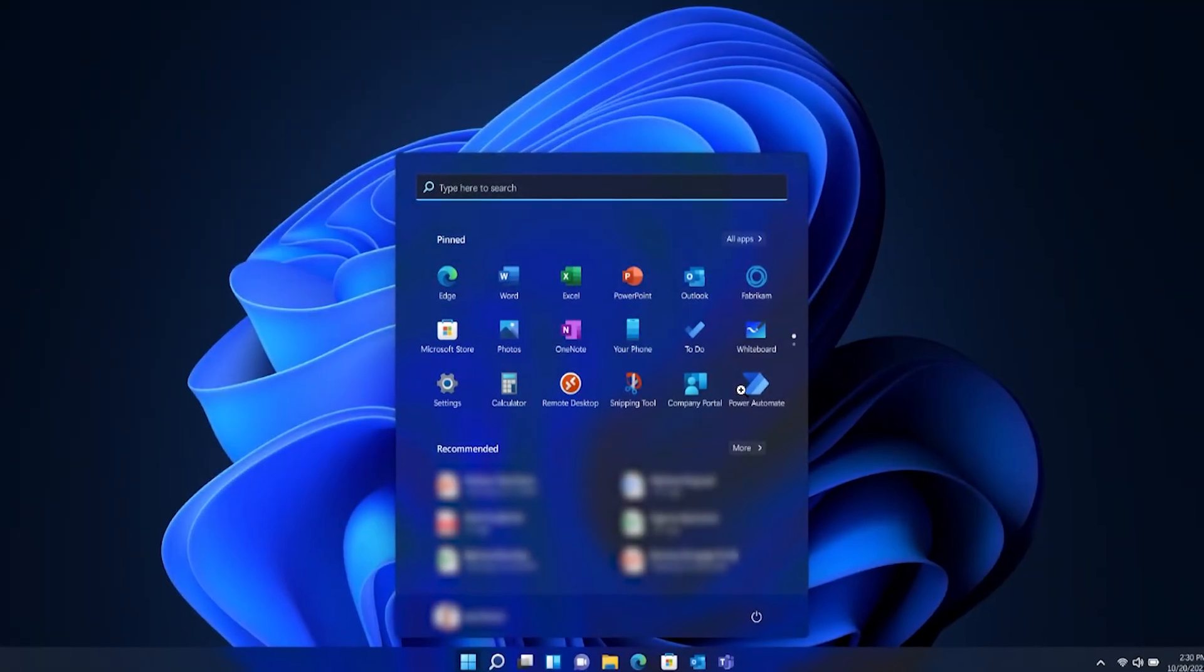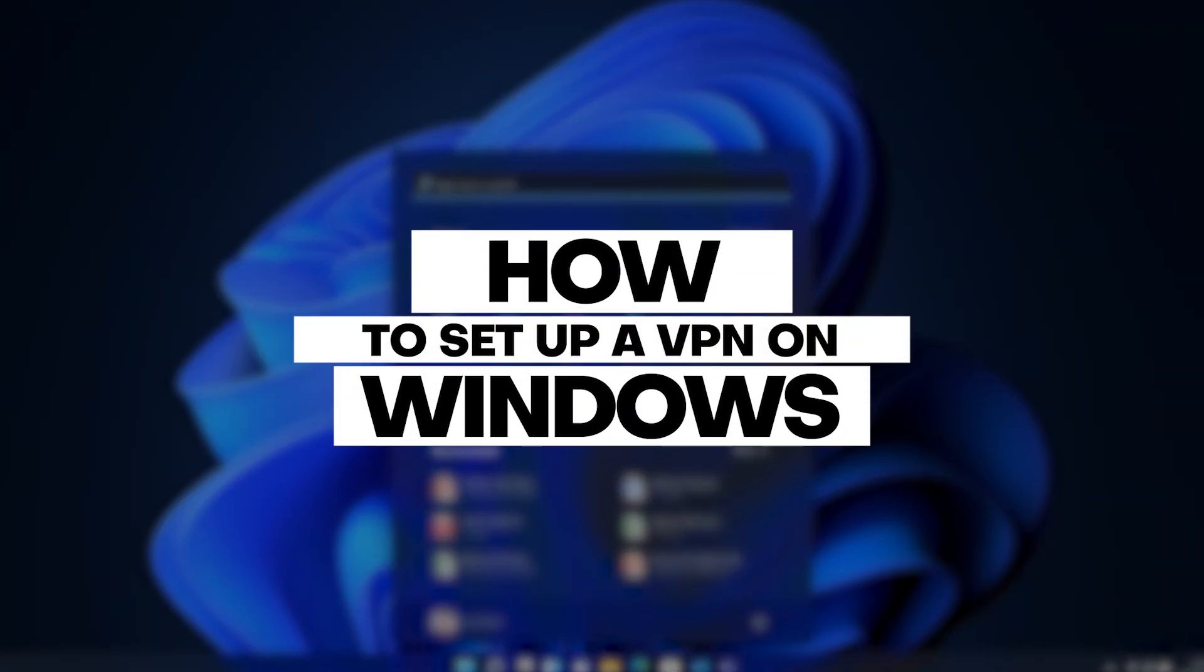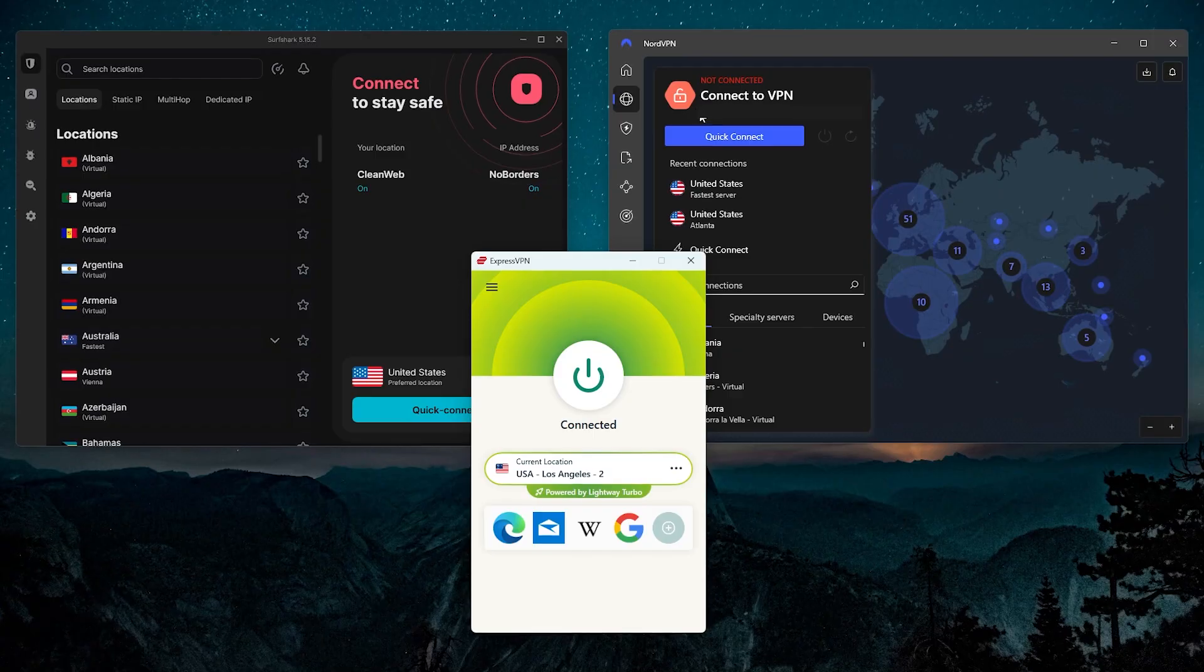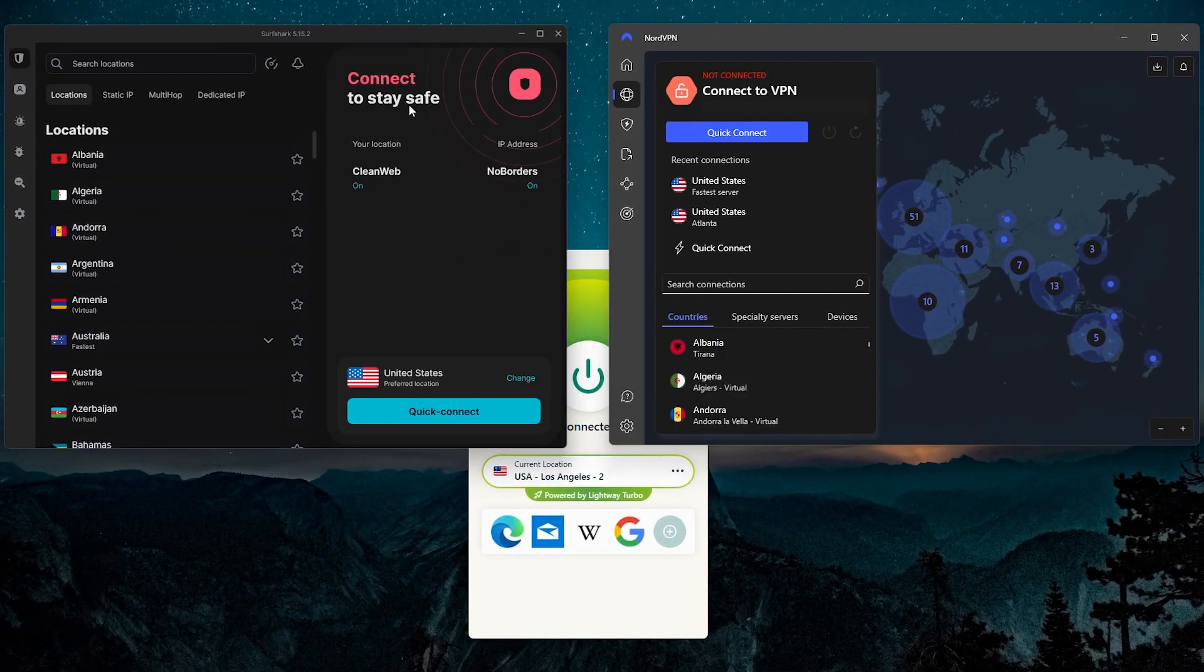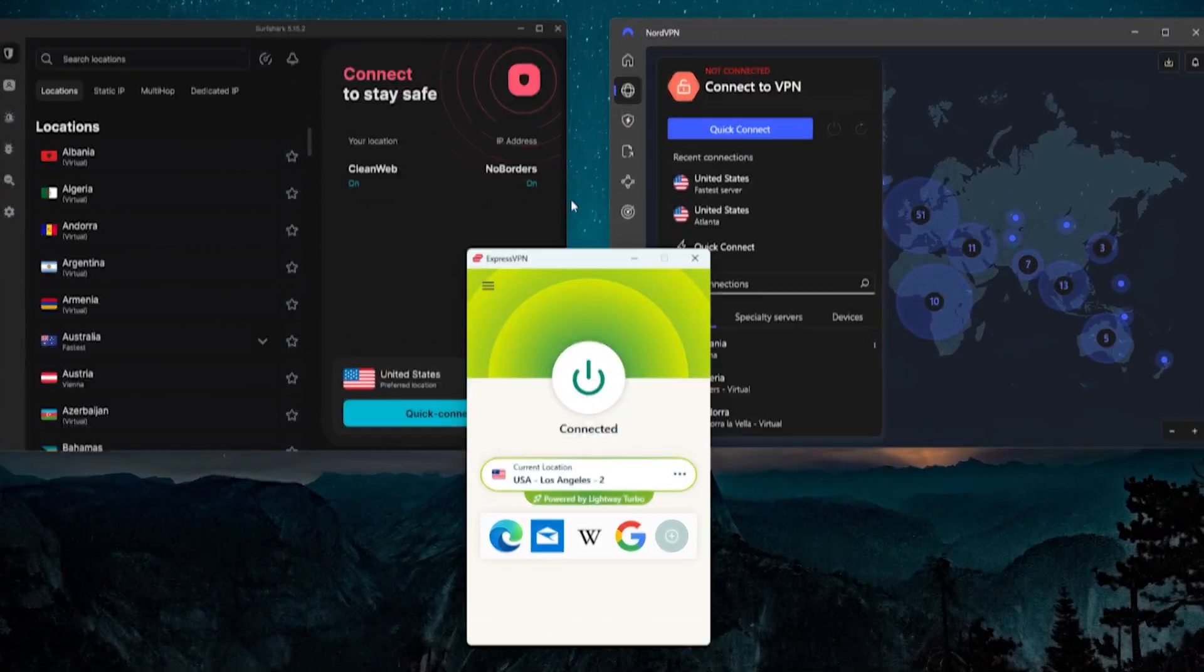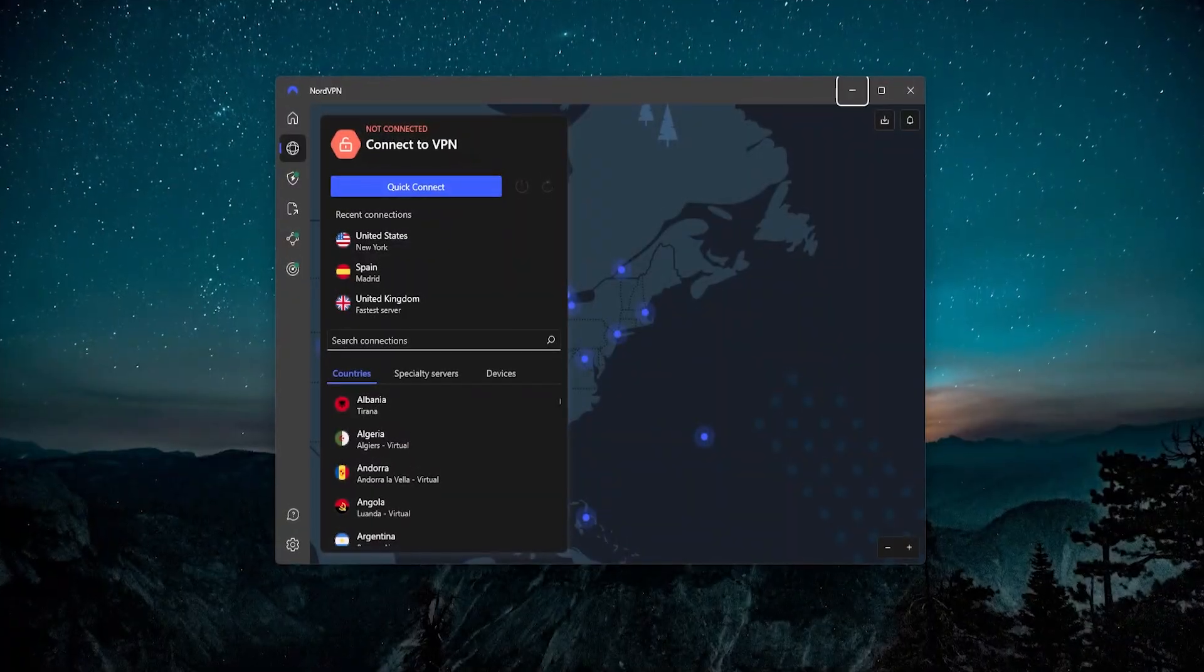Hey guys, in this video I'm going to be showing you how to set up a VPN on Windows, and I'm going to be doing it with three of the top VPNs currently available in my opinion: ExpressVPN, NordVPN, and Surfshark.